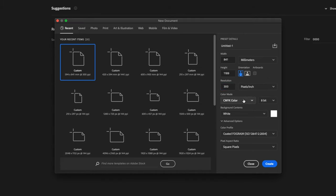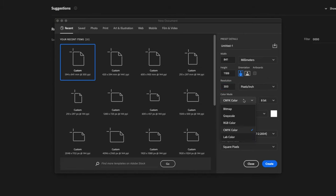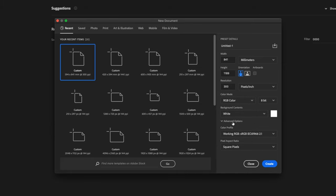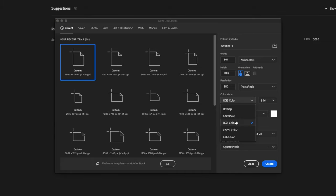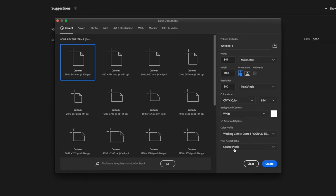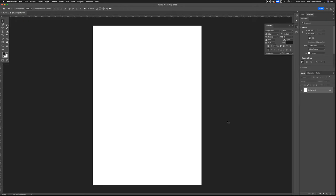And again, if it's print, use CMYK. For digital, use RGB. Once you've got those inputted, hit Create, and there you have your A0 document created in Adobe Photoshop.